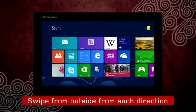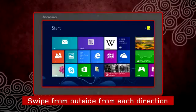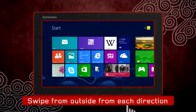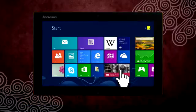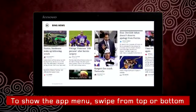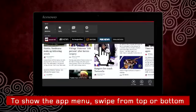Remember, Windows 8 allows you to swipe from the outside of the screen towards the inside from the top, bottom, left, and right sides of the screen. To bring up an app's menu, swipe in from the top or bottom of the screen and you will see a menu bar appear.